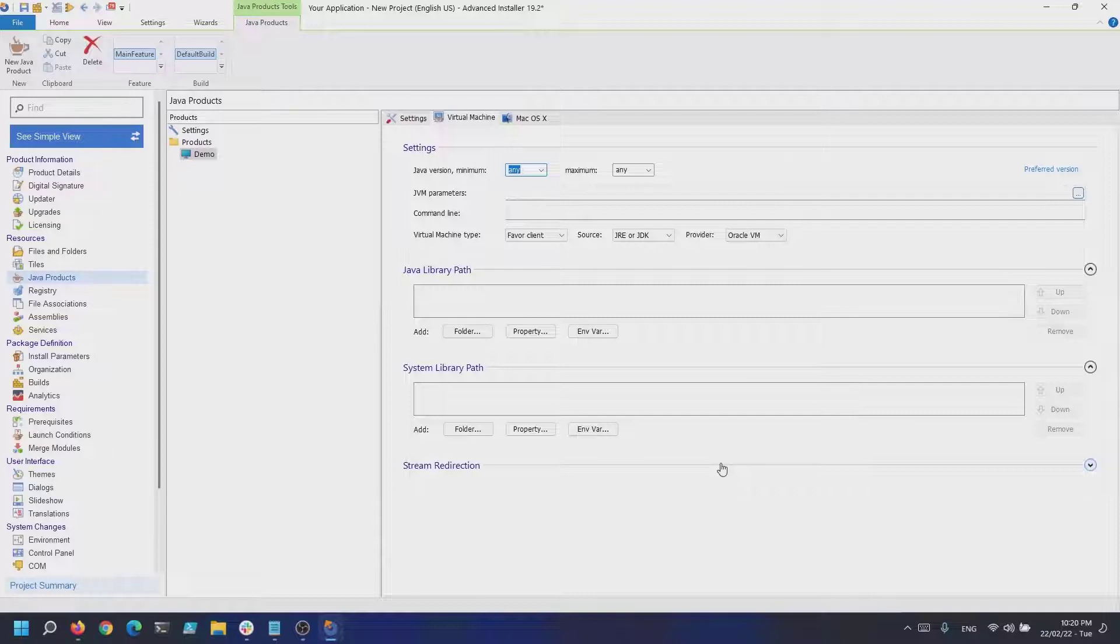This is not required for a simple demo, but for larger and more complex applications this will come in handy. If we navigate back to the files and folders page...